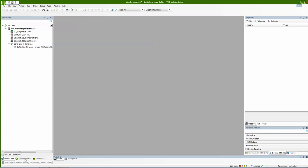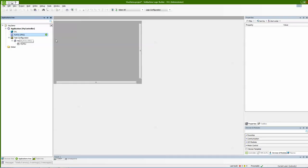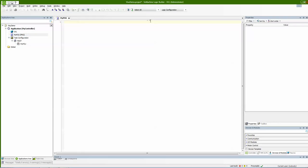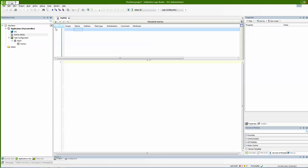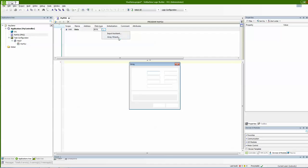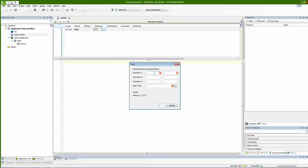I'll go to my application tree, go to my code, and the first thing I will do here is define an array I can work with. I will call it 'data', and I will use my array wizard to create an array. I'll define a two-dimensional array, let's say 5 times 5, and the base type will be integer.